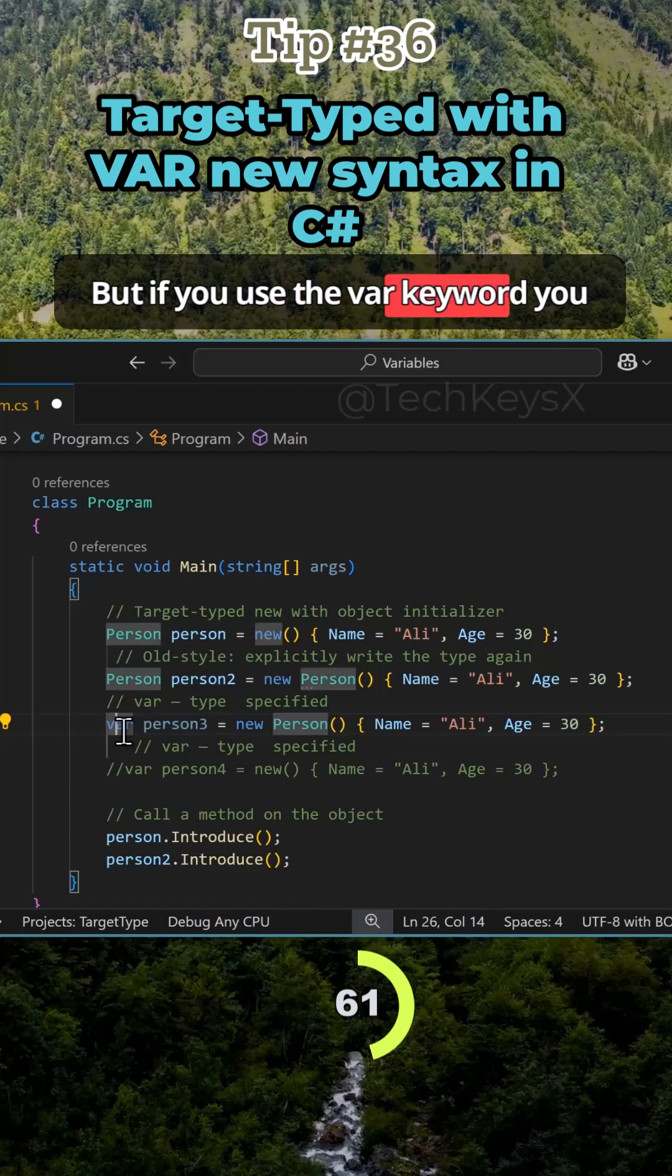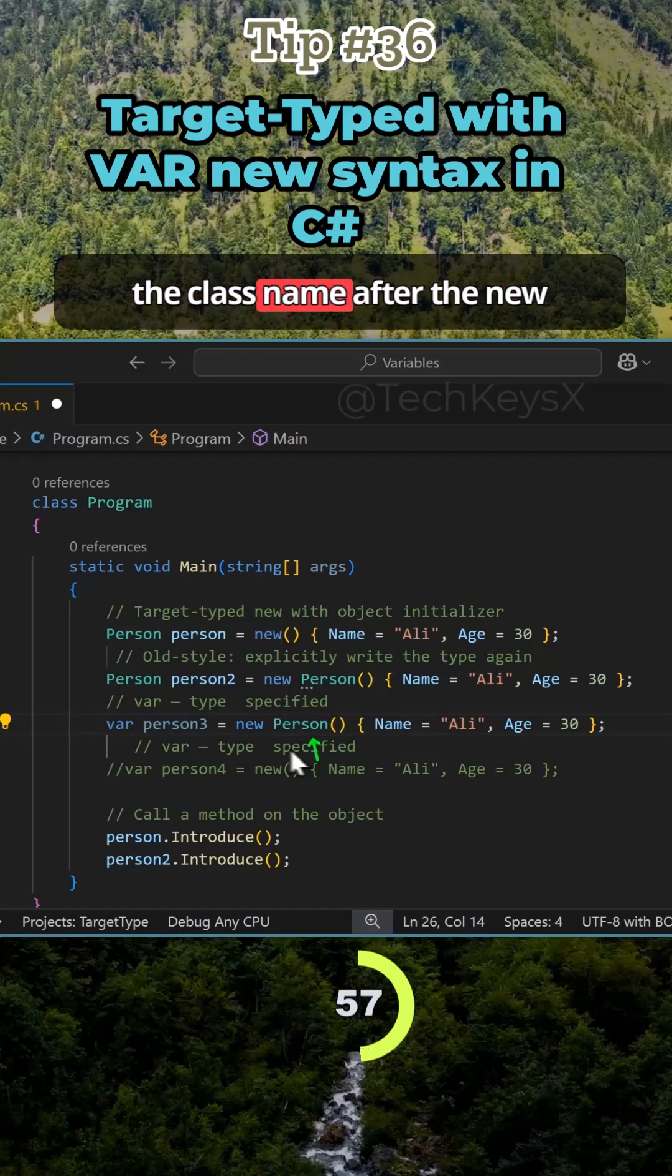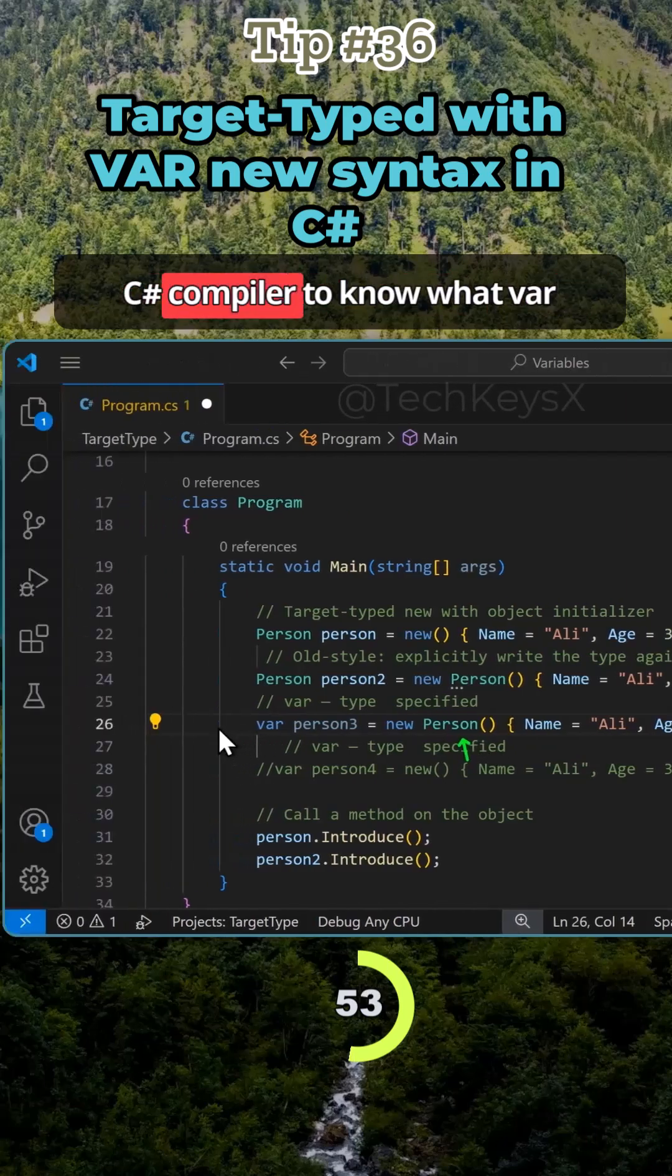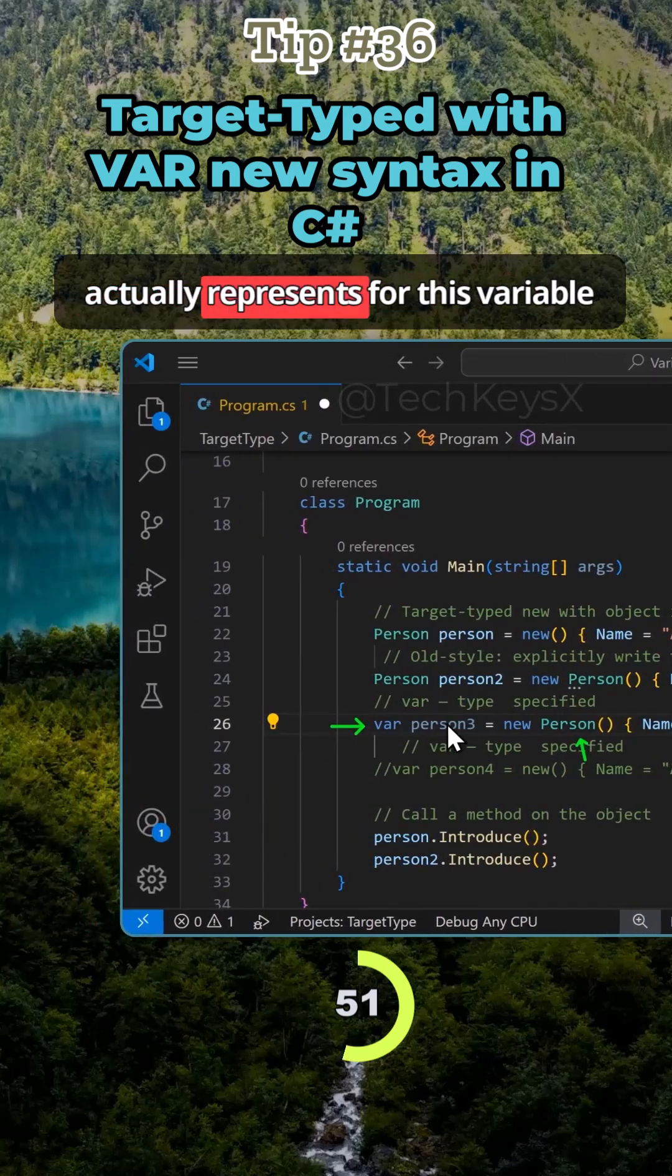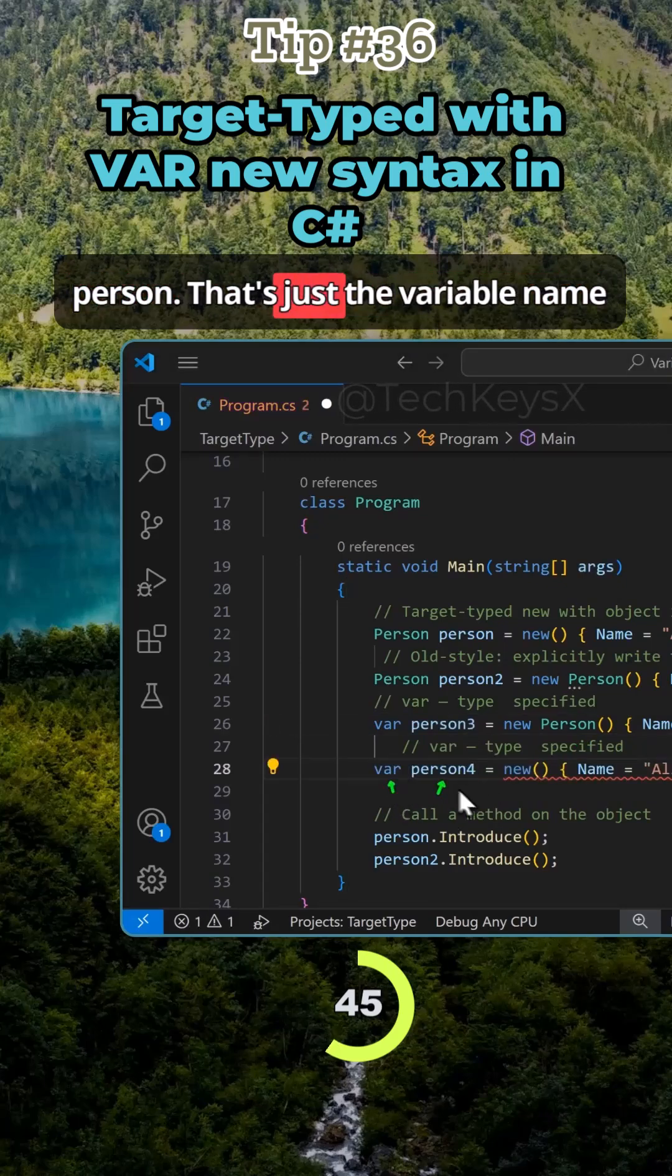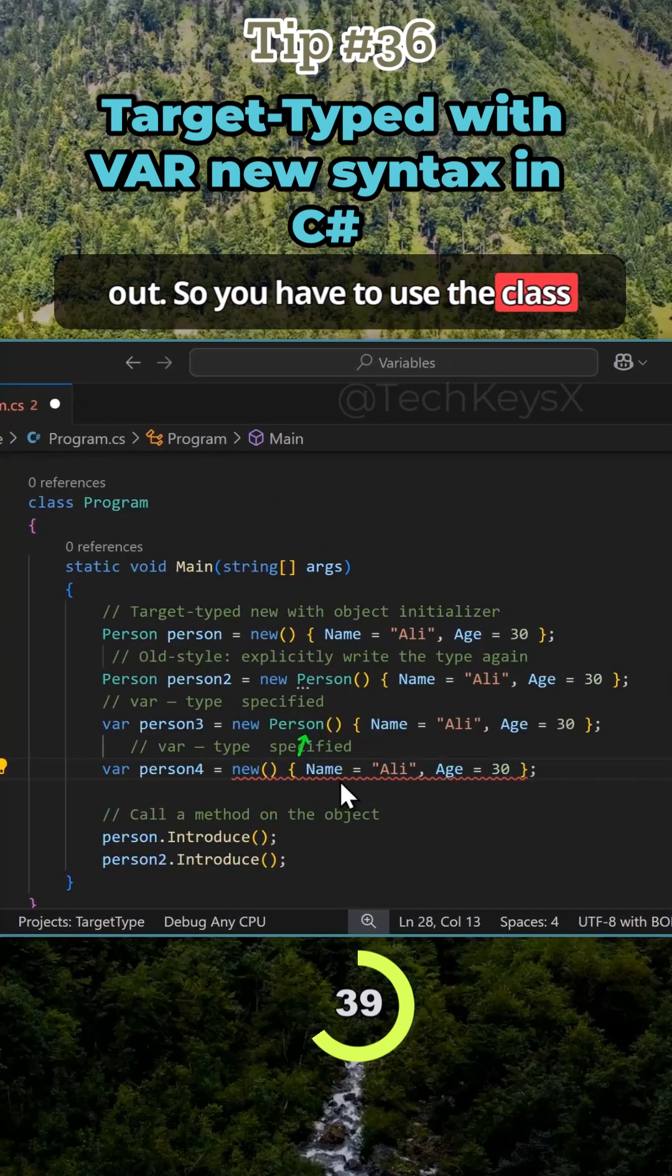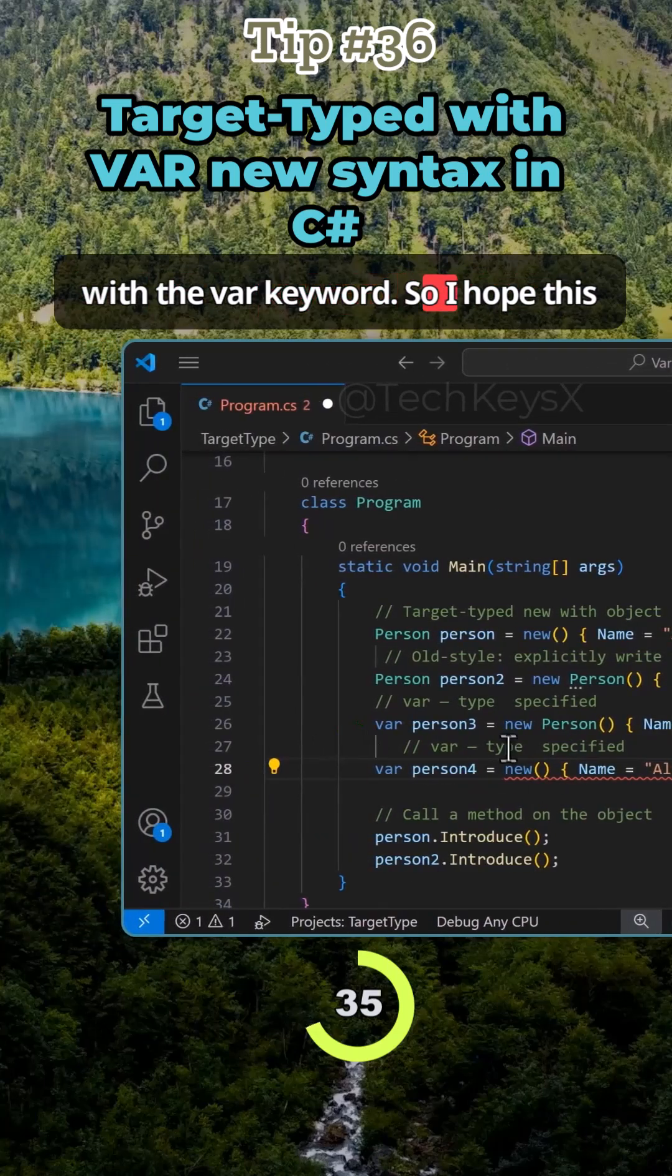But if you use the var keyword you cannot get away with not specifying the class name after the new keyword, because there is no way for the C# compiler to know what var actually represents for this variable here. So you cannot for example do this where you are just specifying var person, that's just the variable name and then new and then just some properties. The compiler cannot figure it out. So you have to use the class name here in order for that to work with the var keyword.